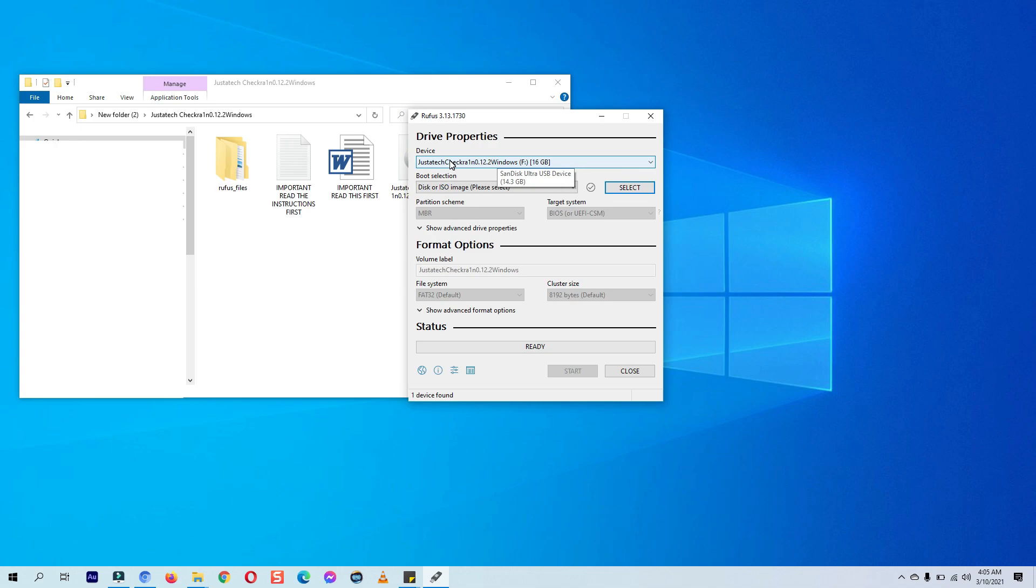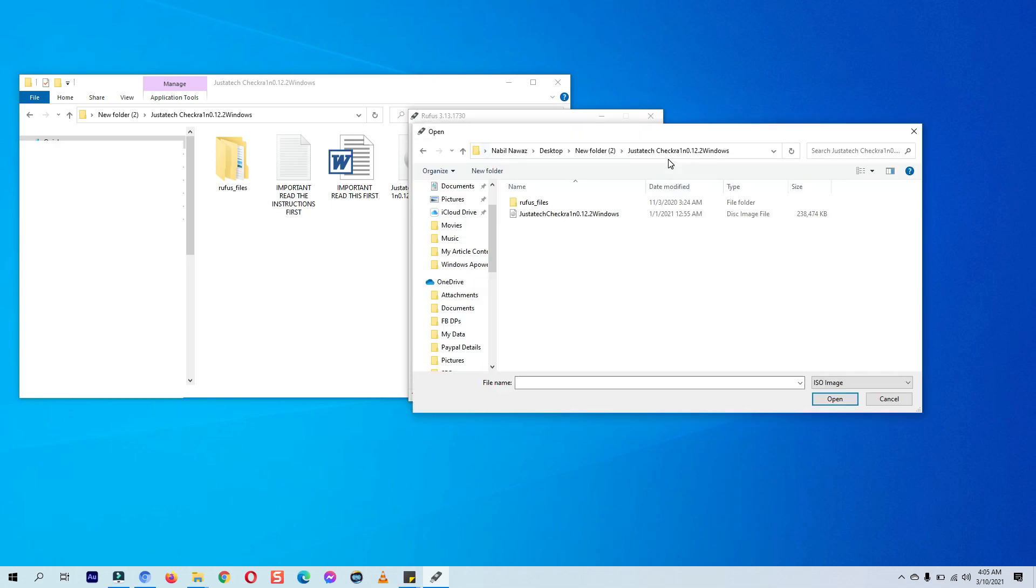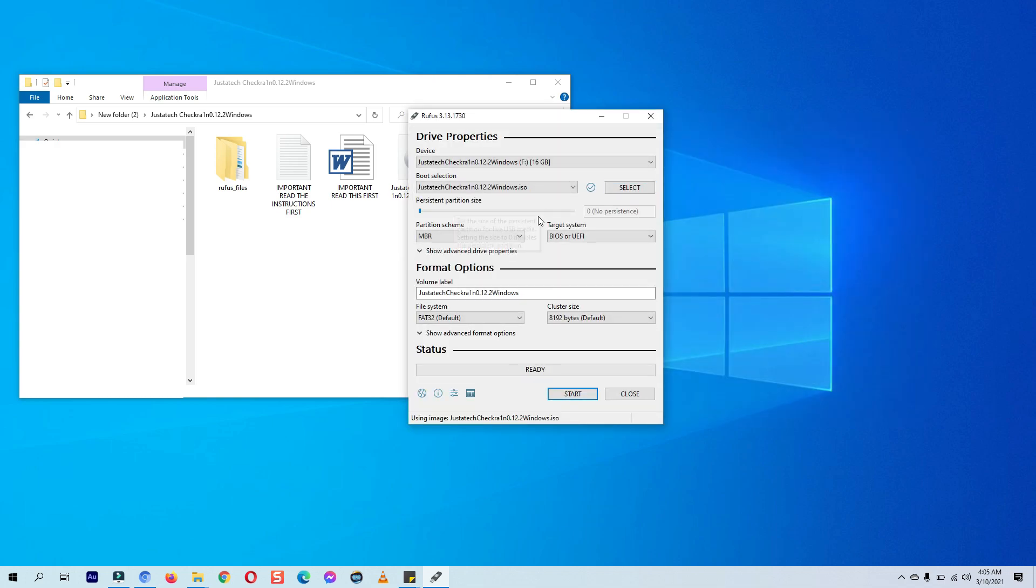Insert an empty USB in your computer and select it under the device dropdown section, although it automatically detects that. After that, click on the select button and choose the checkra1n Windows jailbreak ISO file. Change the partition scheme if needed according to your system's configuration.